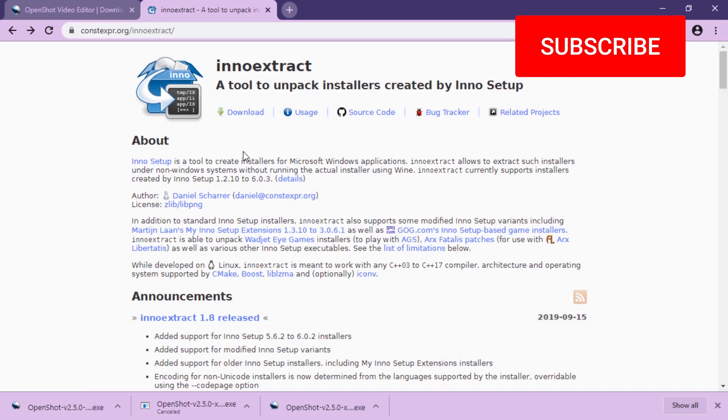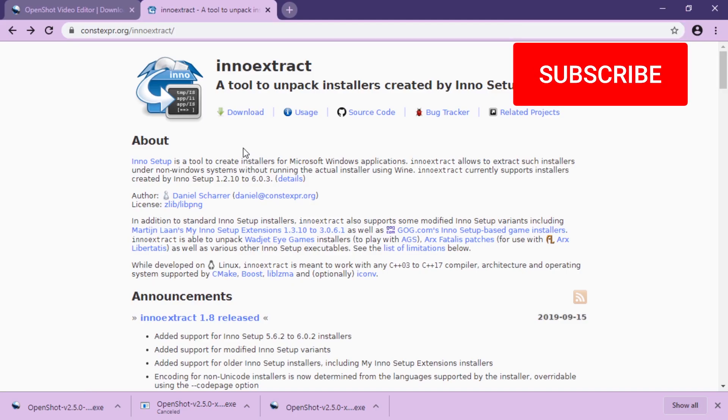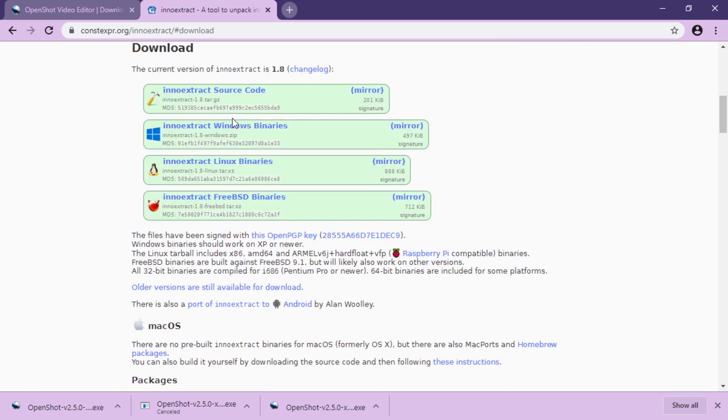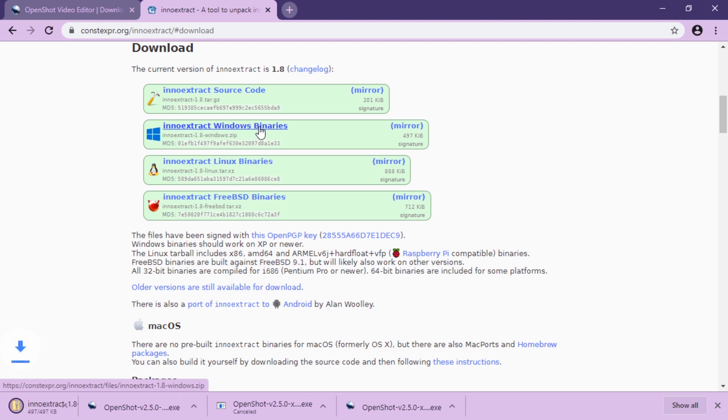Get InnoExtract. I have a link to this and to OpenShot in the description of this video. Go to the download page, download the InnoExtract Windows binaries.